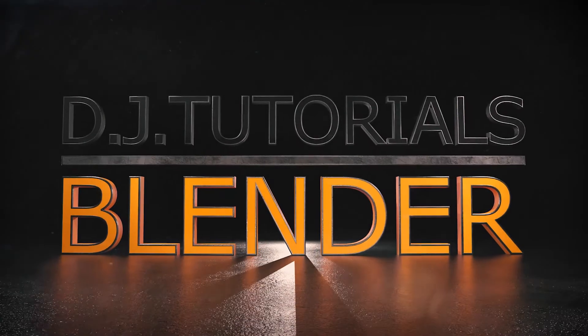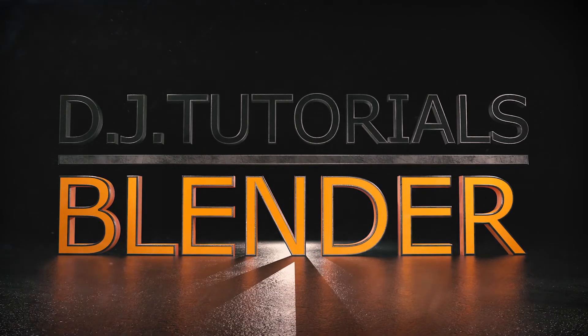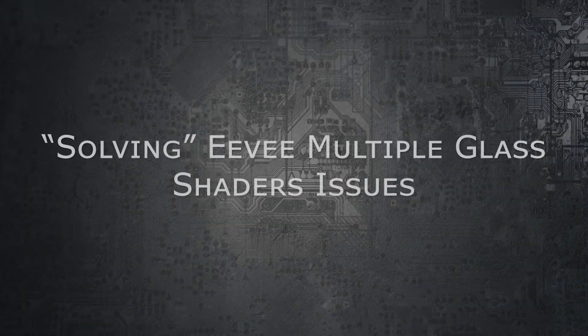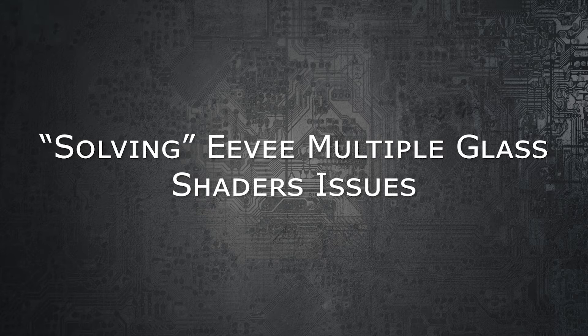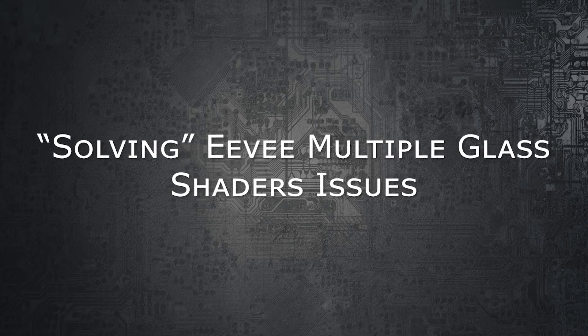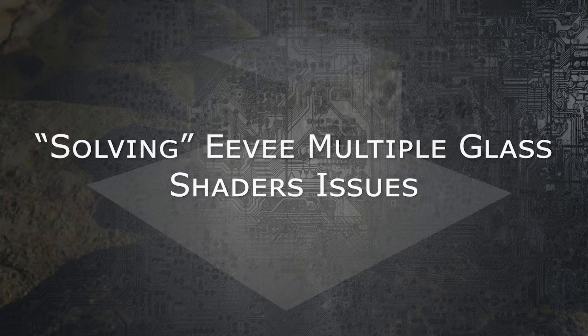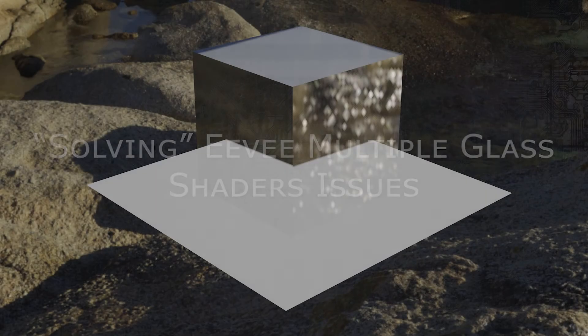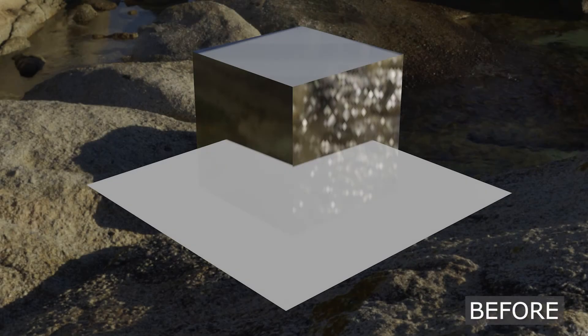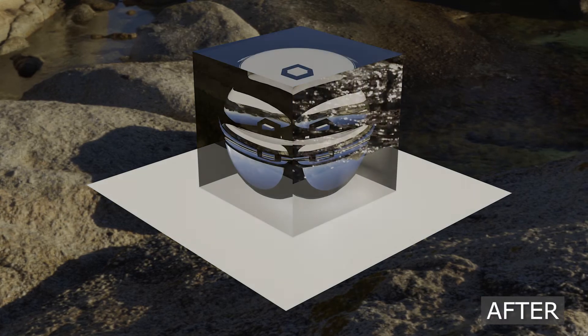Welcome to DJ Tutorials. This is a tip for Blender users, and what we're going to be doing today is looking at the issue with the Eevee glass shaders.